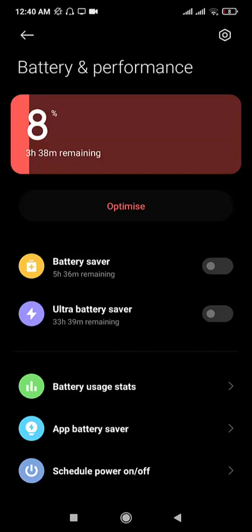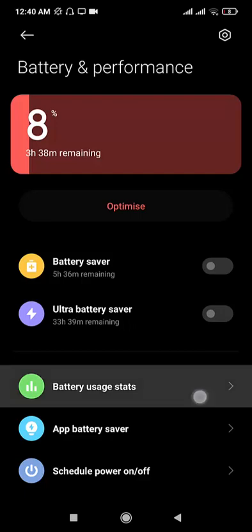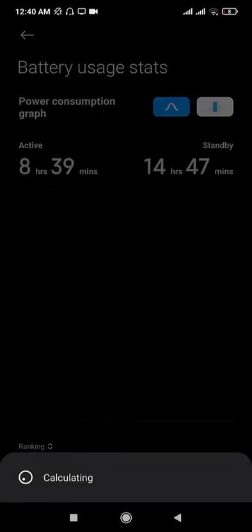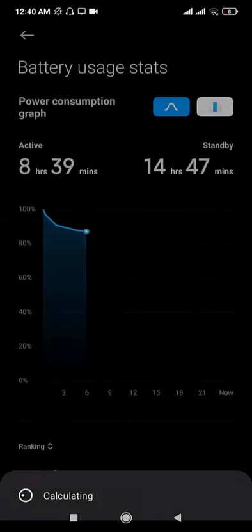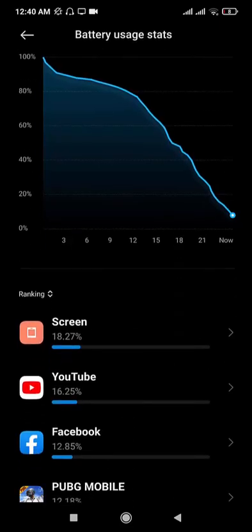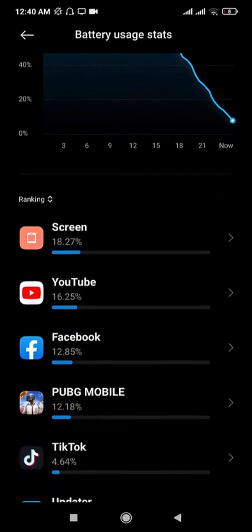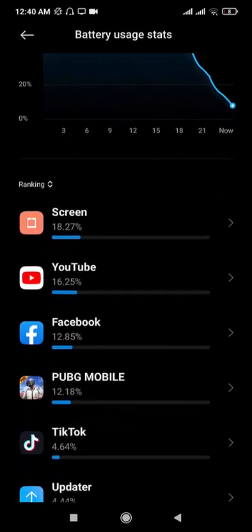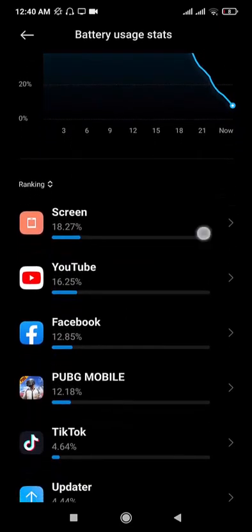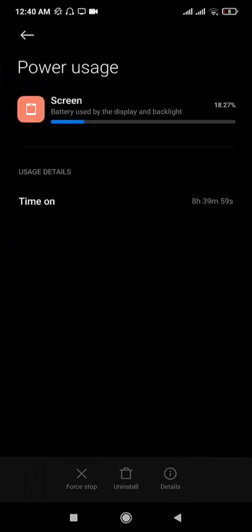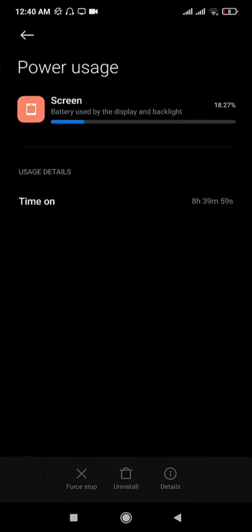Now I'm going to show you the battery usage stats and here you can see I have got 8 hours and 39 minutes screen on time. If I show you my usage, I have used screen 8 hours 40 minutes.